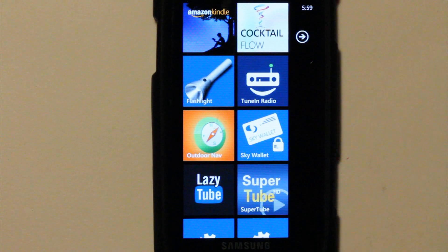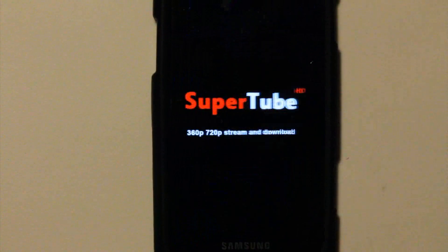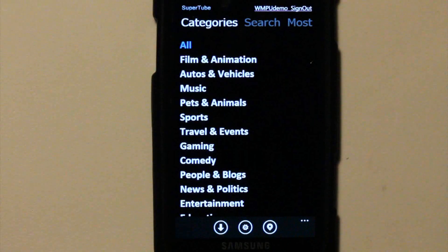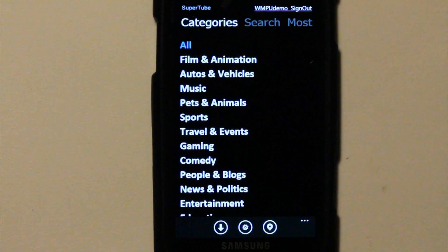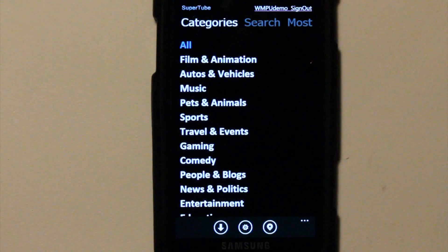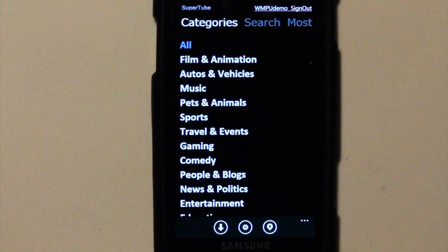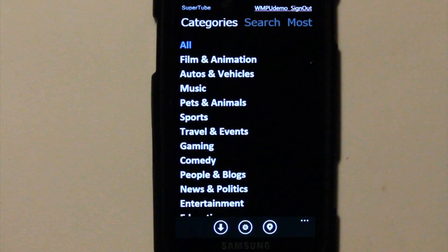This is a video app review of SuperTube, brought to you by the developer FastCode. Version 1.3 was used for this review. SuperTube is a YouTube viewer similar in function to LazyTube. I will be comparing the two together quite often as they seem to be direct competitors.